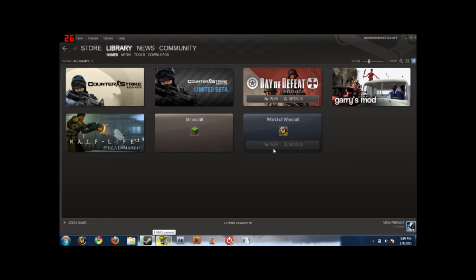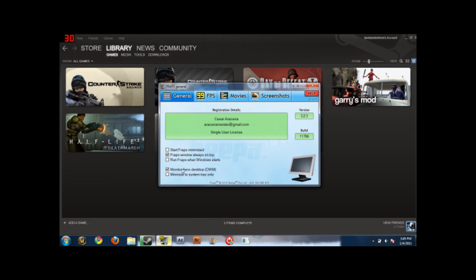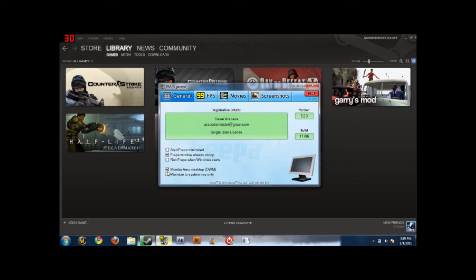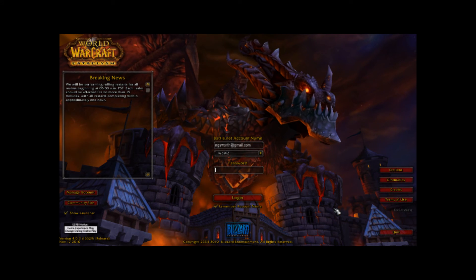Now it's going to add World of Warcraft into your library. I'll show you in one second — I just have to turn off the window snapping on my monitor desktop. Okay, I'll see you in one second.